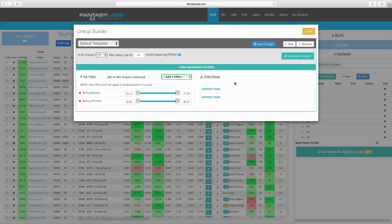Stacking has become so prevalent in GPPs — I'd be curious to know what percentage of the field isn't doing some kind of stacking. It makes sense; it's heavily correlated, like using a QB and pass-catcher combo in NFL GPPs to get that huge ceiling. It makes sense in baseball perhaps even more so — a guy gets on base, another gets a hit, you get the RBI, the run, everything. But when everybody is doing one thing, there's always an argument to be made for doing the other. If 90% of the field is stacking full five or six person stacks on DraftKings every night, perhaps we should be looking the other way.